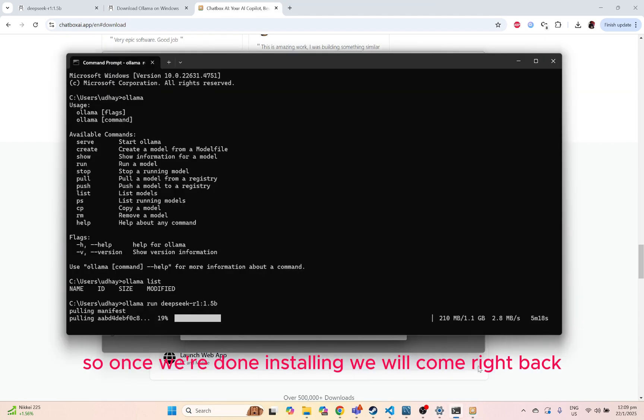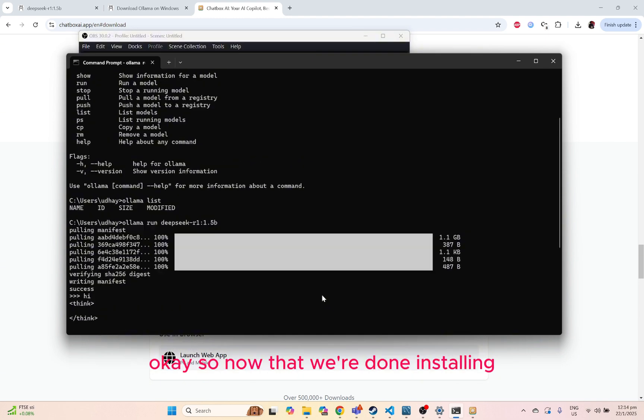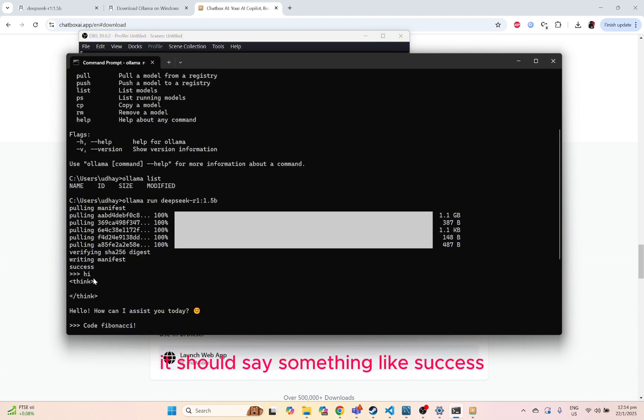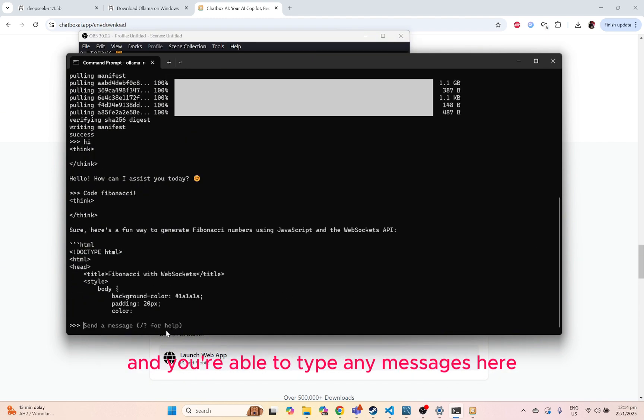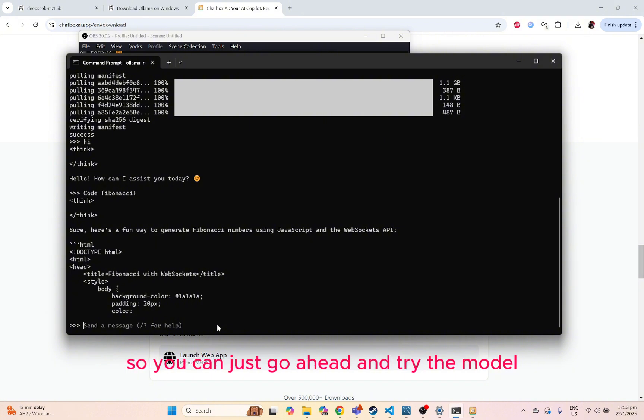Once we are done installing, we will come right back. Okay, so now that we are done installing, you should say something like success and you are able to type any messages here. You can just go ahead and try out the model and just say hi.